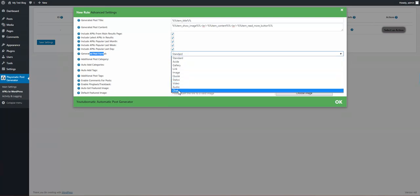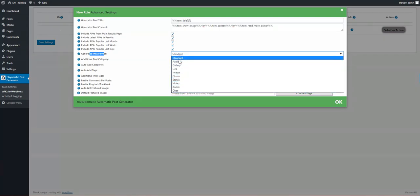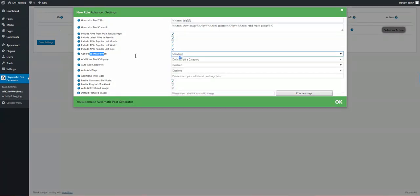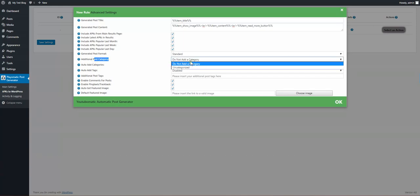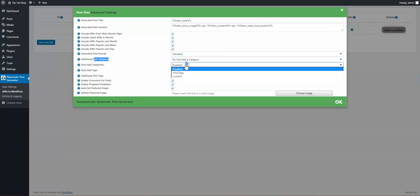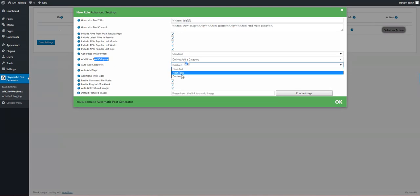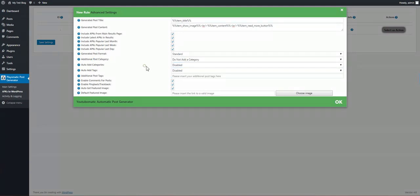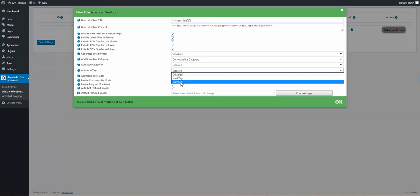The generated post format can be any post format that our WordPress install supports. We can also select additional post categories. If the content has any hashtags, they will be auto-imported as categories. The same applies for tags.